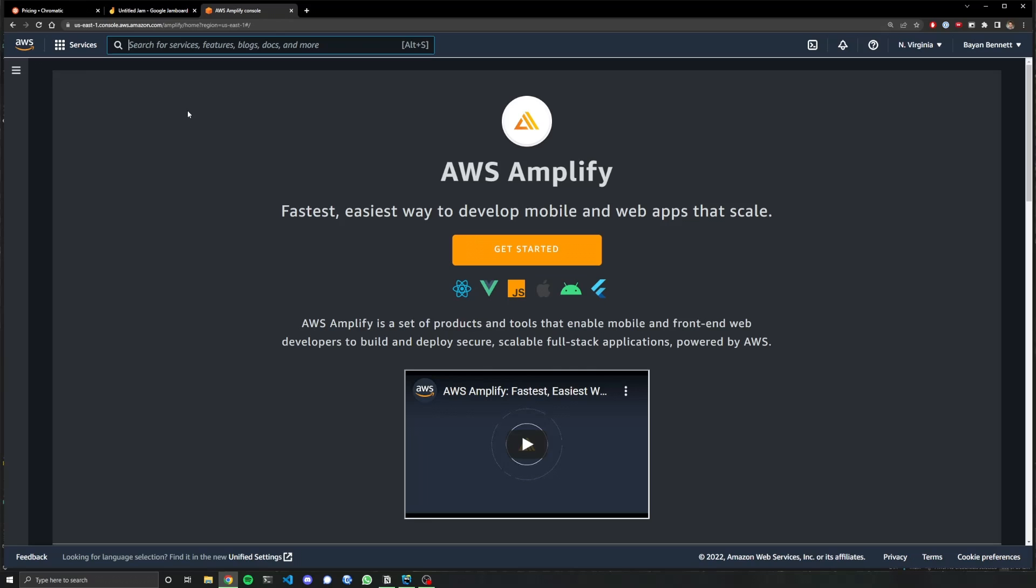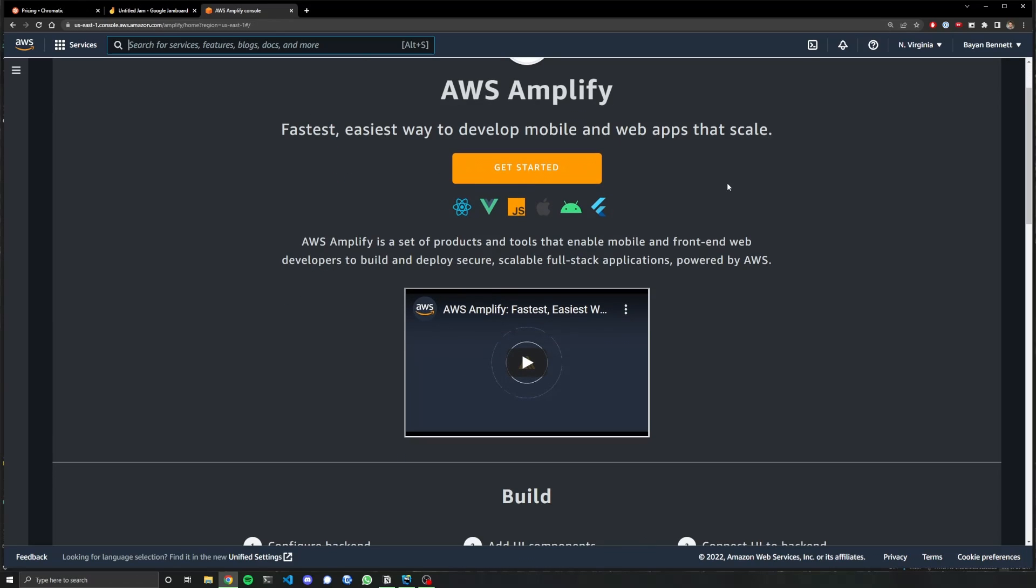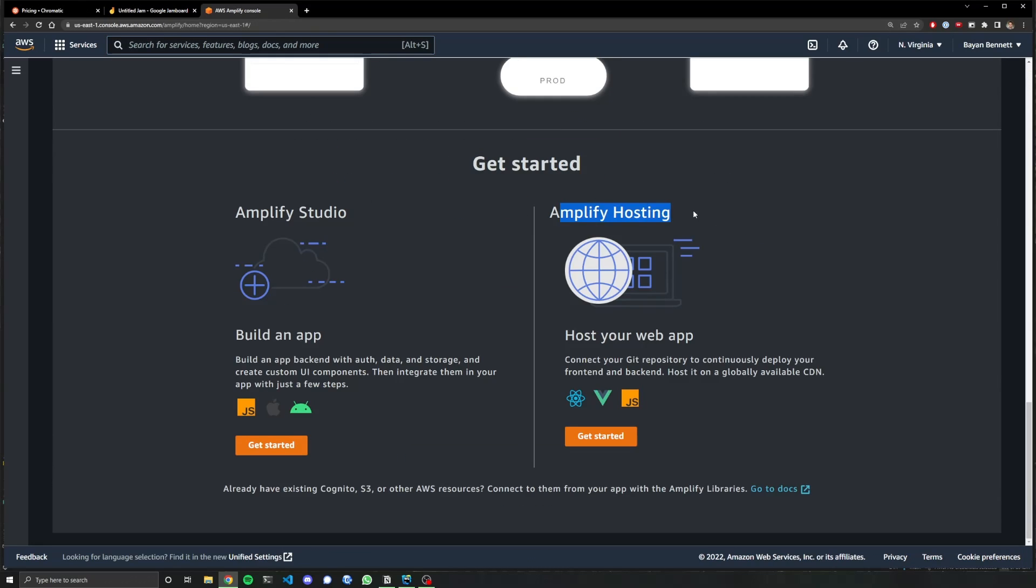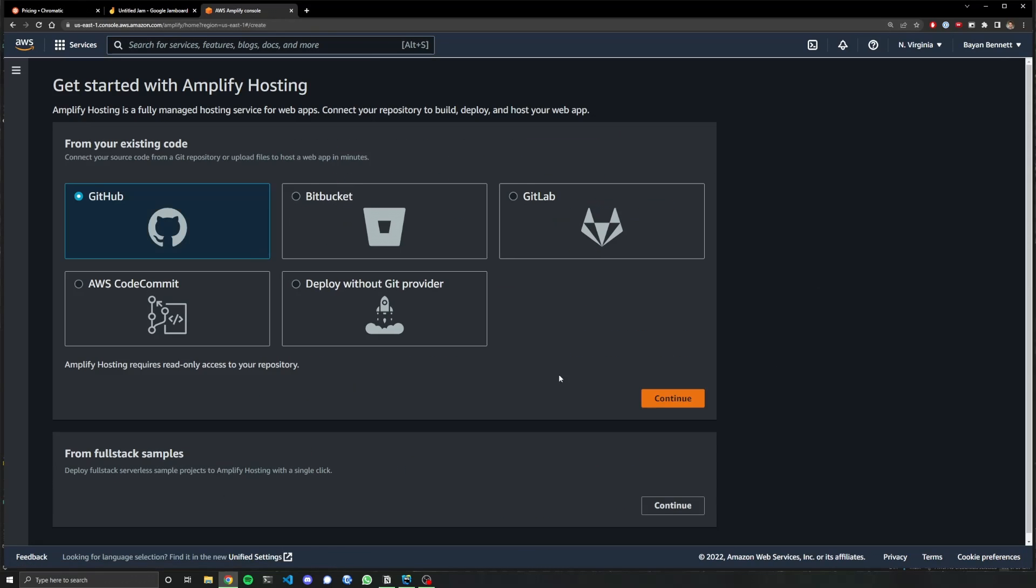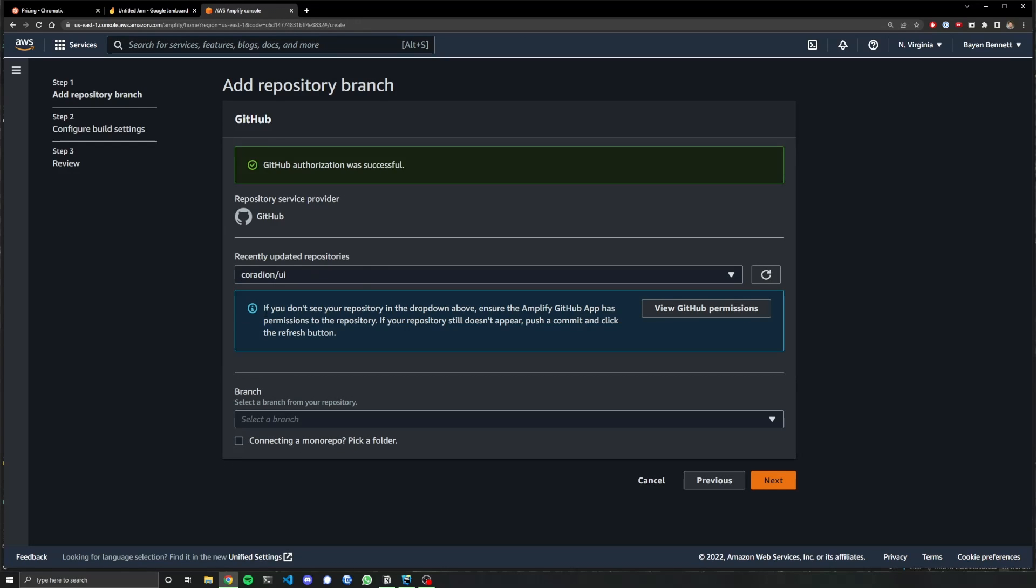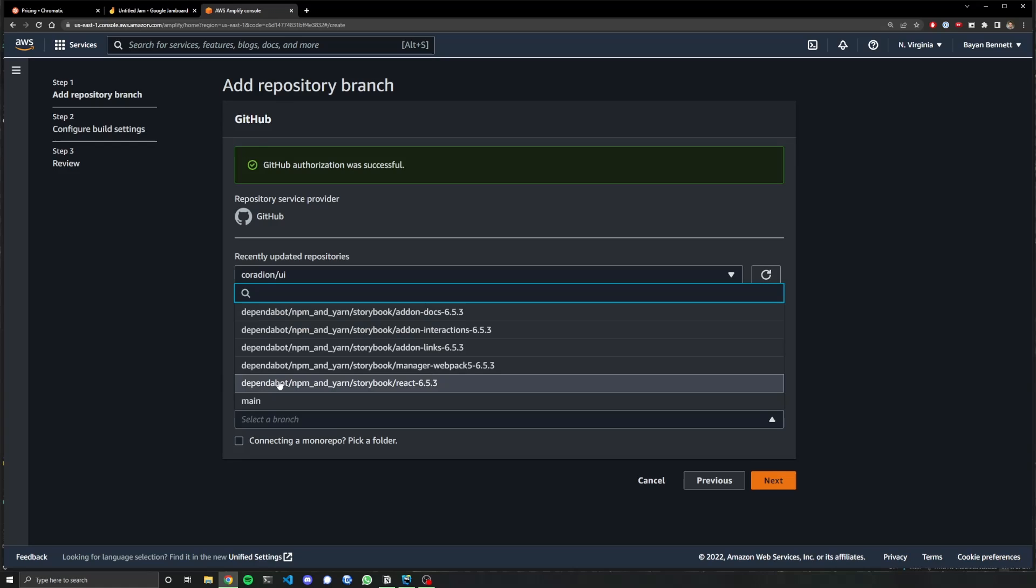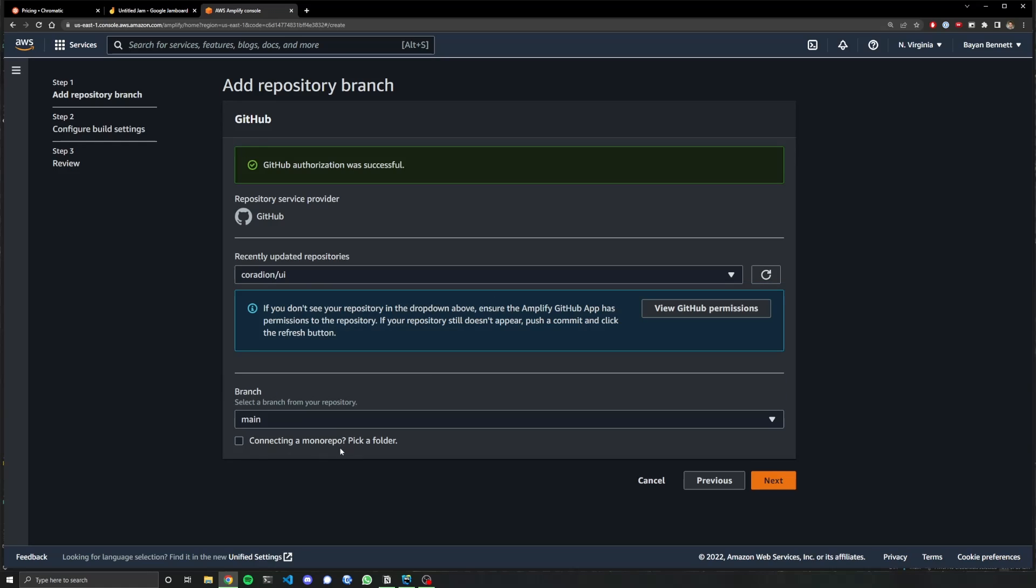All right. So here I am at the AWS Amplify console. You want Amplify hosting, get started, GitHub, continue. This is the project. I think I've already given permission before. So that's why it didn't ask me for it. Select a branch, main. And we're not using a monorepo. So next.